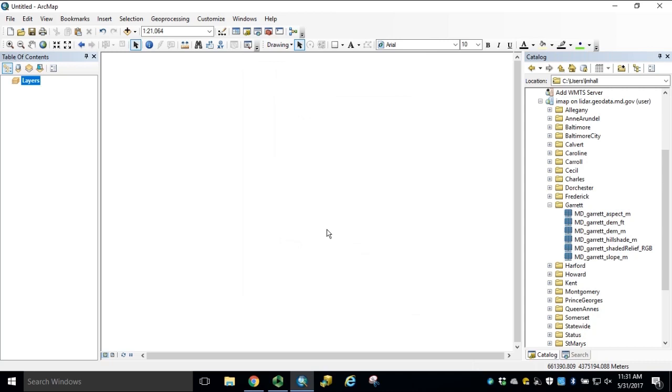In preparing data for viewshed analysis, we need a point feature class for the observation site and a local raster dataset for processing.